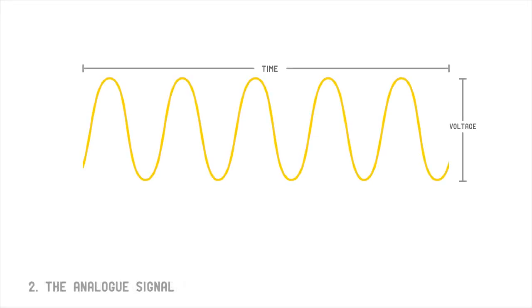The value of an analog signal is measured in volts. Voltage is measured across time, and the speed at which voltage changes is known as the signal's frequency.